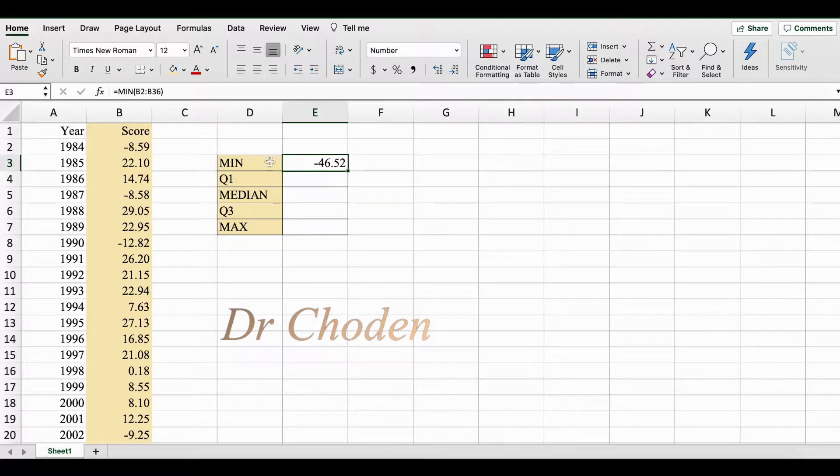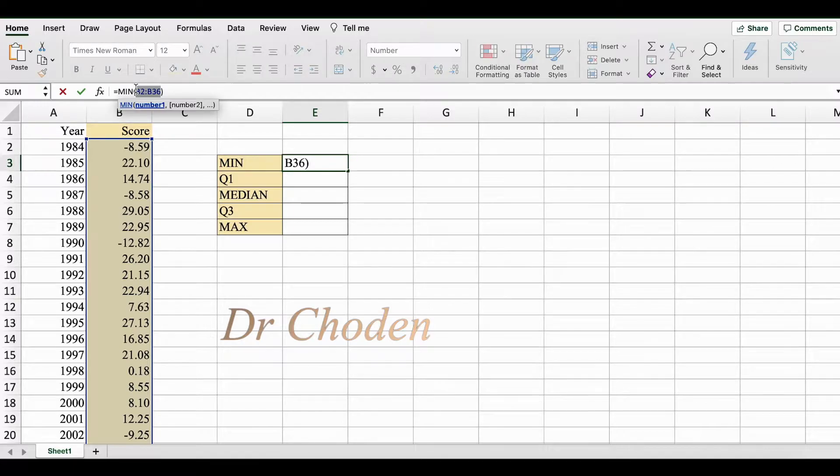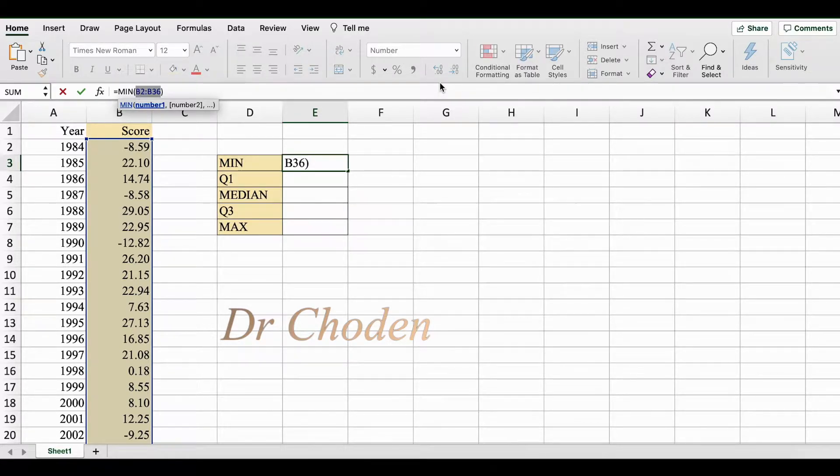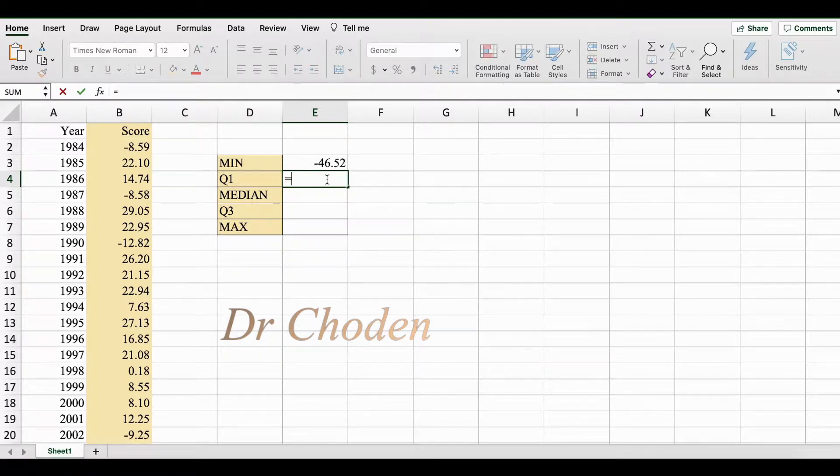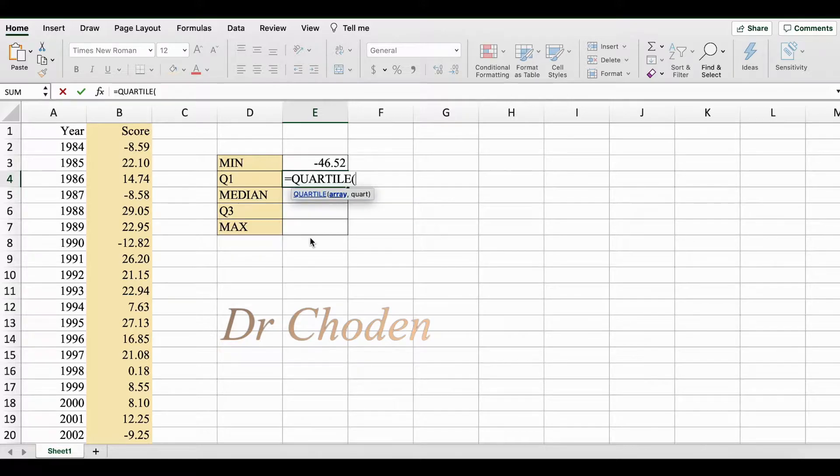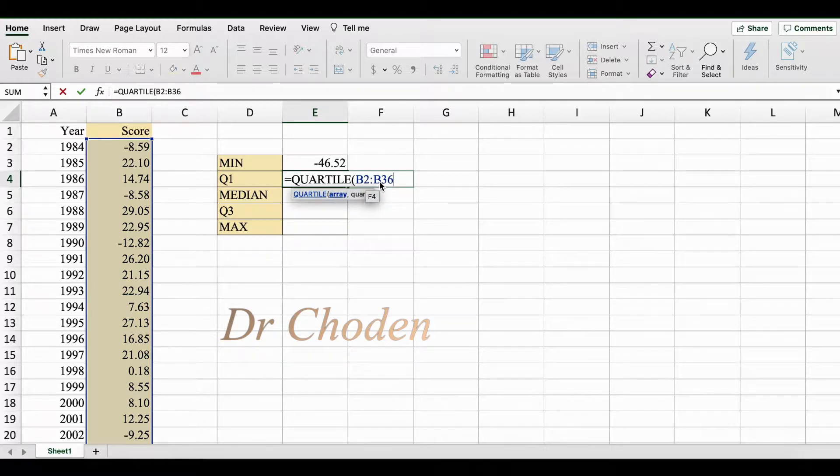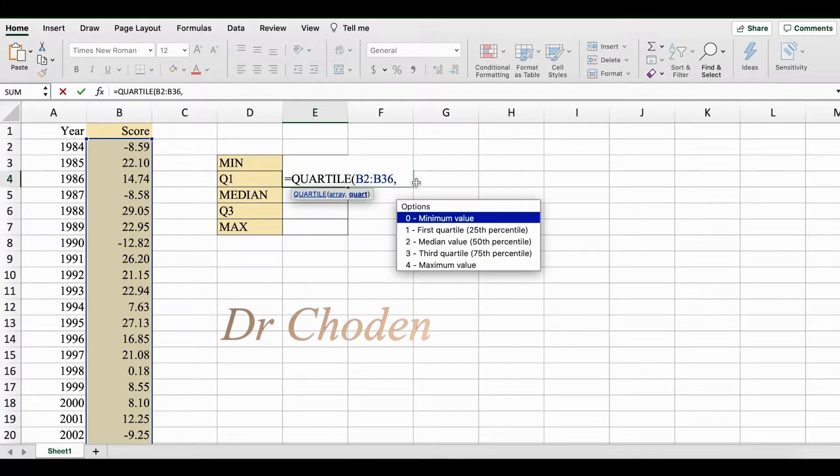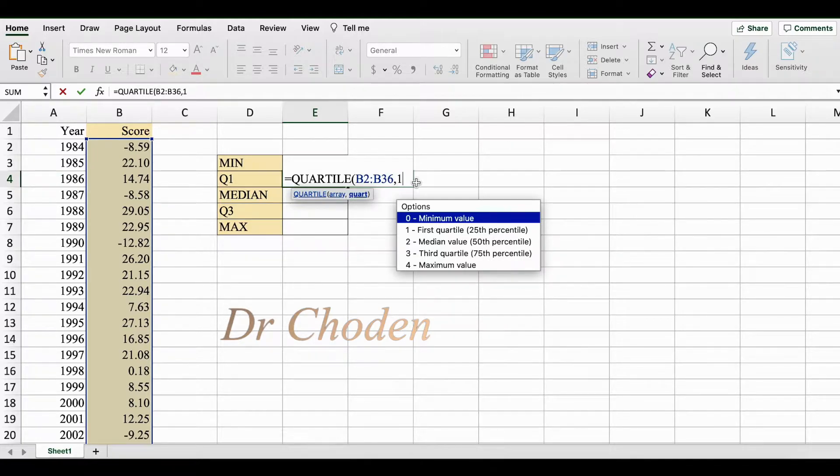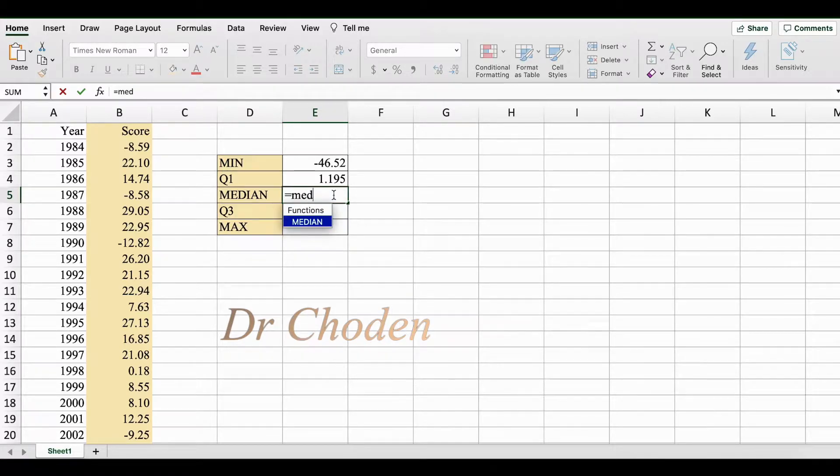Now instead of manually selecting my data set, I'm going to make note of the cell reference here. You can also highlight it and copy it so you can use it for the upcoming functions. Next we need to find the first quartile, so we're going to use the quartile function. Array is basically referring to your data set, so I'm going to paste my data set which is B2 to B36, comma. Since we're looking for the first quartile, we're going to select one and close bracket. For median we're going to use the median function, paste your data set, close bracket, press enter.